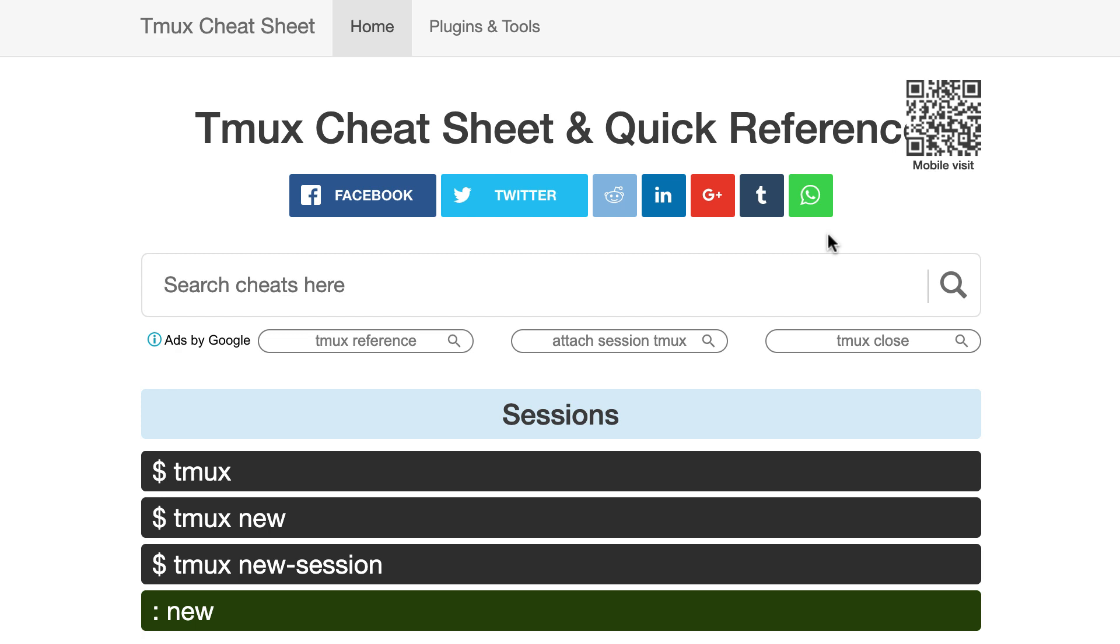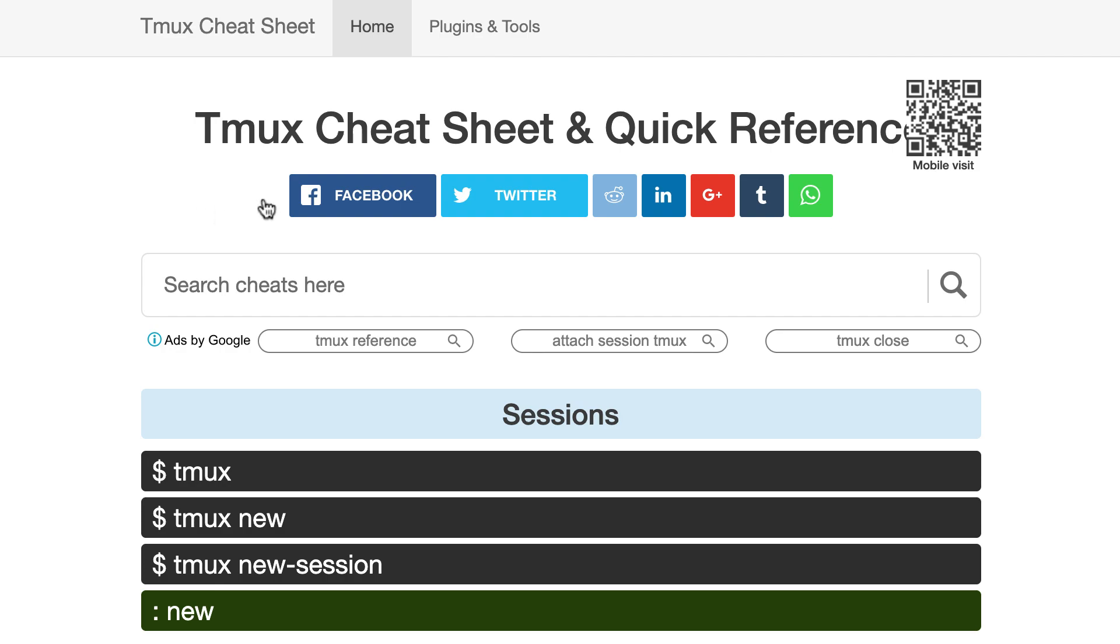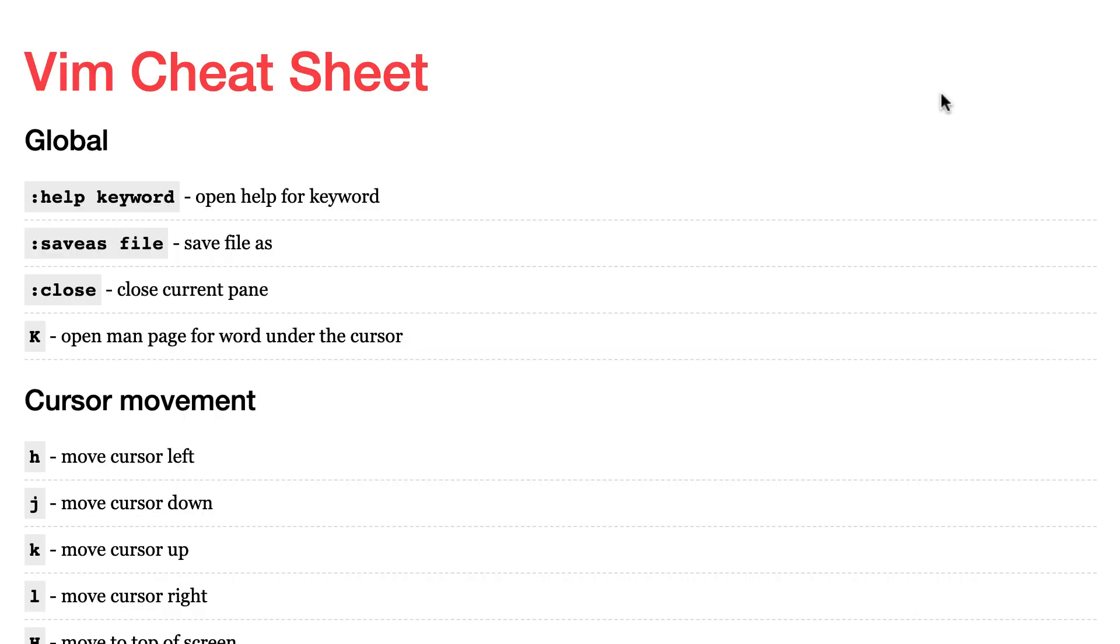It's also a bit overwhelming to remember all the keyboard shortcuts. So for that you can Google what is called cheat sheets. There are cheat sheets for Tmux where you can have a quick recap of the main shortcuts and the same thing exists for Vim.